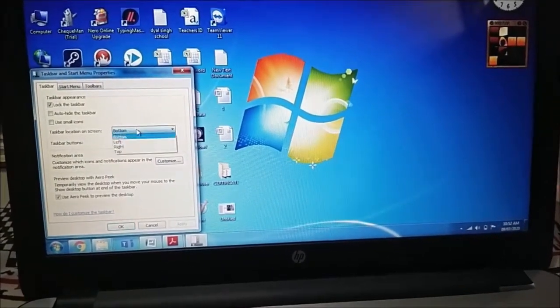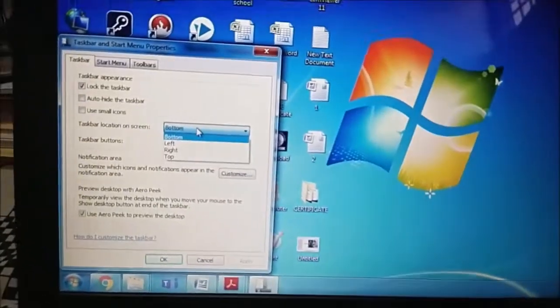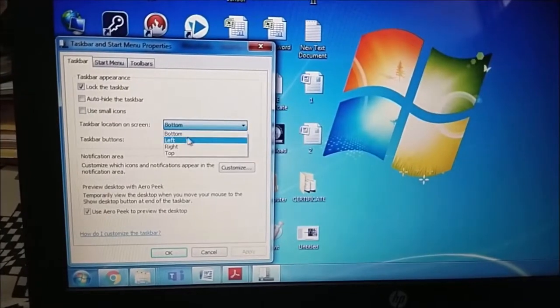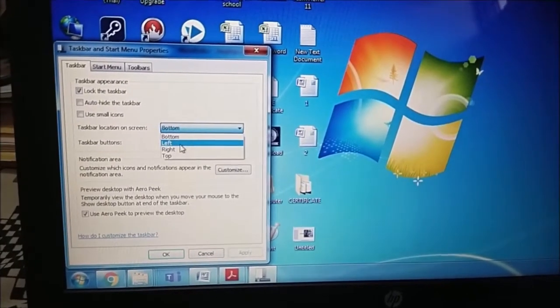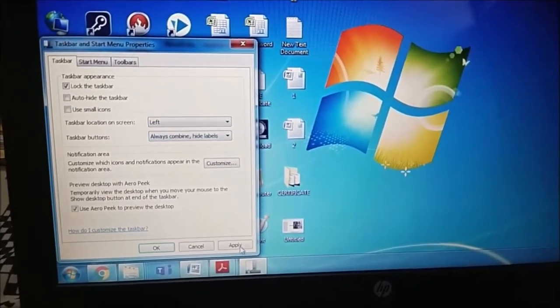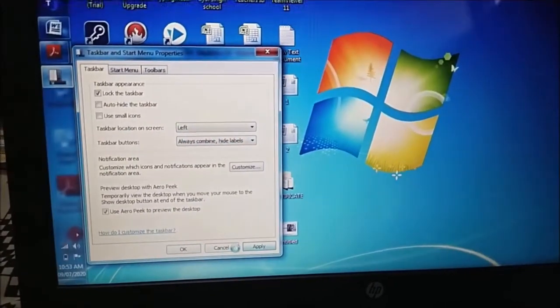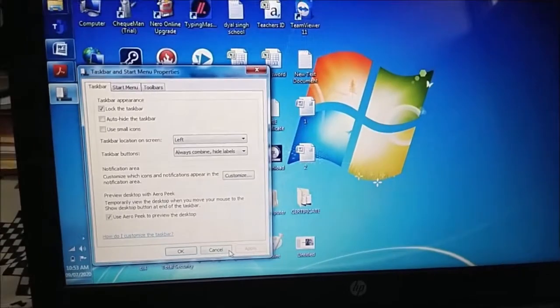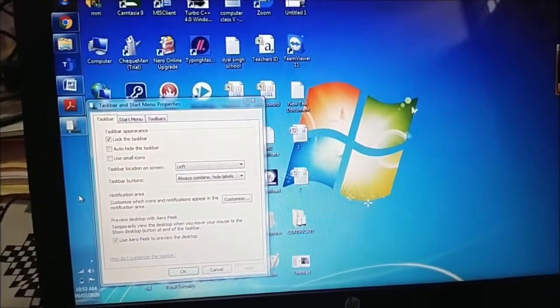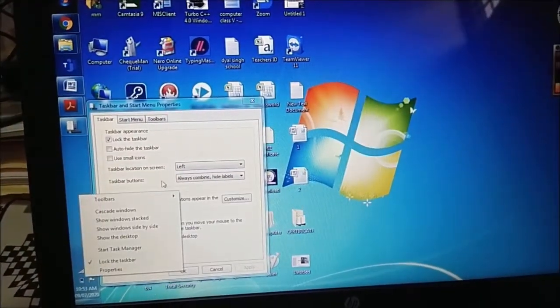Here we have bottom, left, right, top. Suppose I choose left and I choose apply. It will move to the left side.